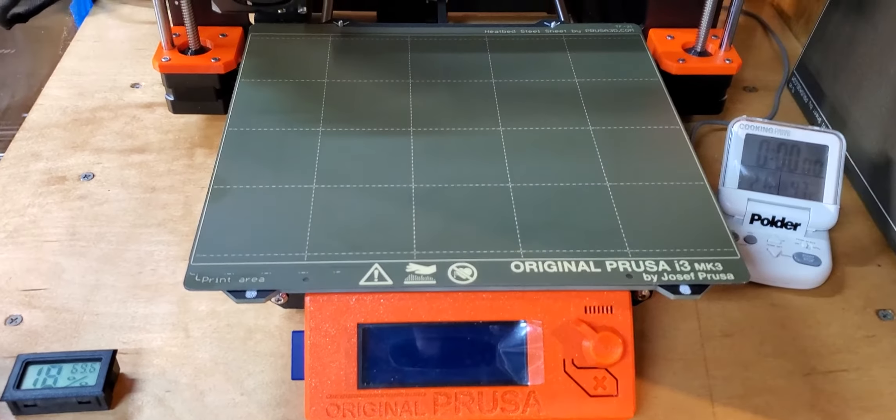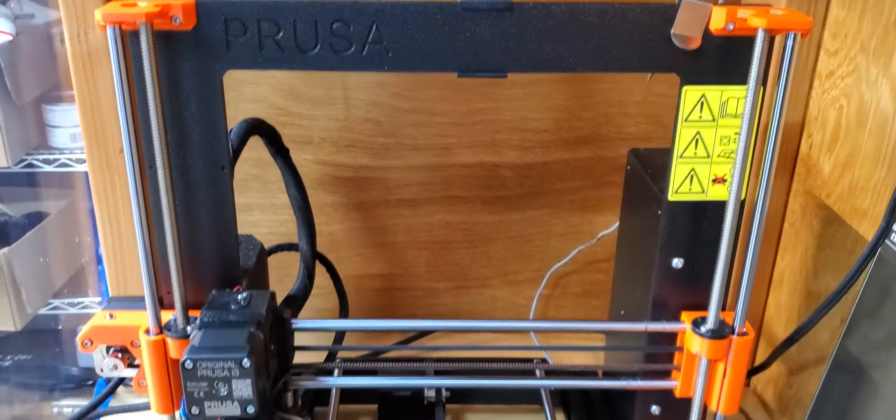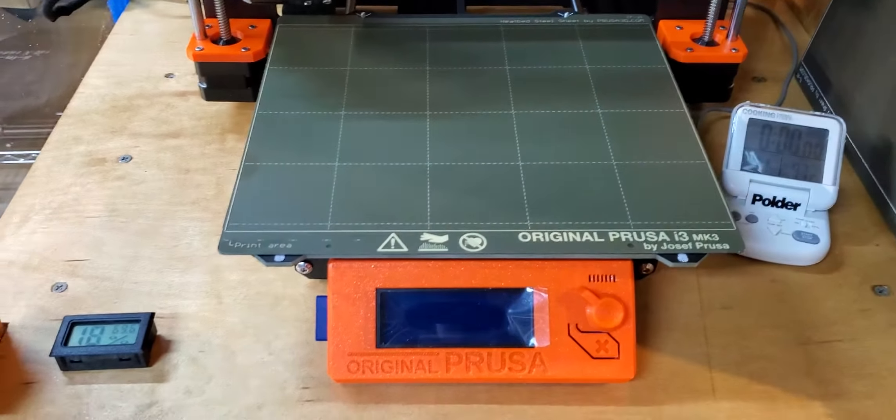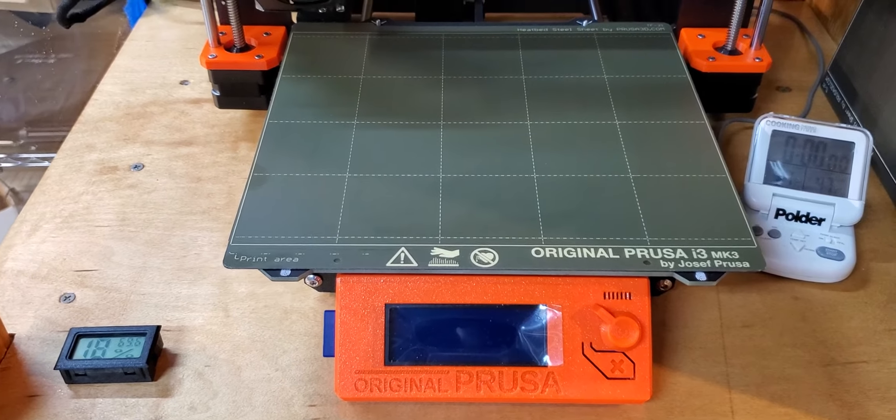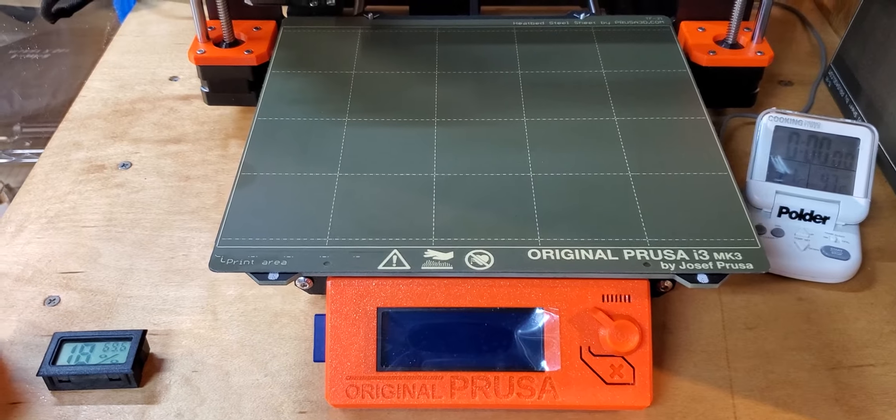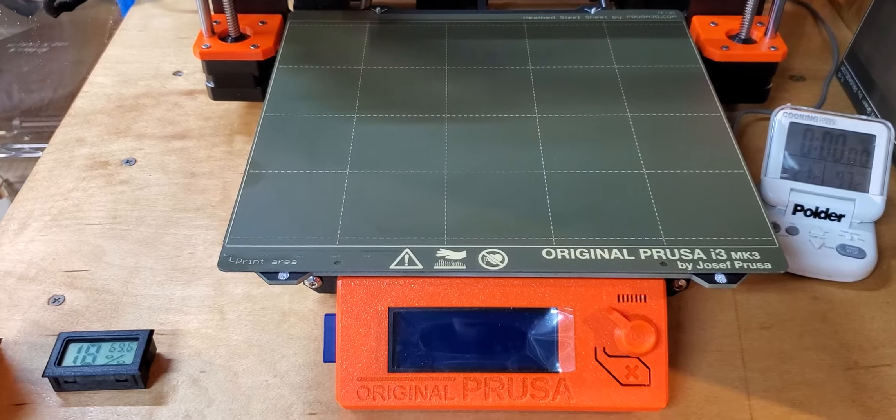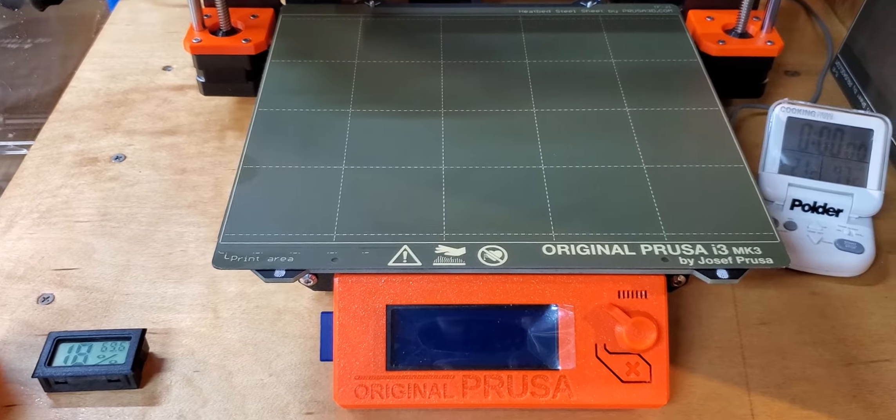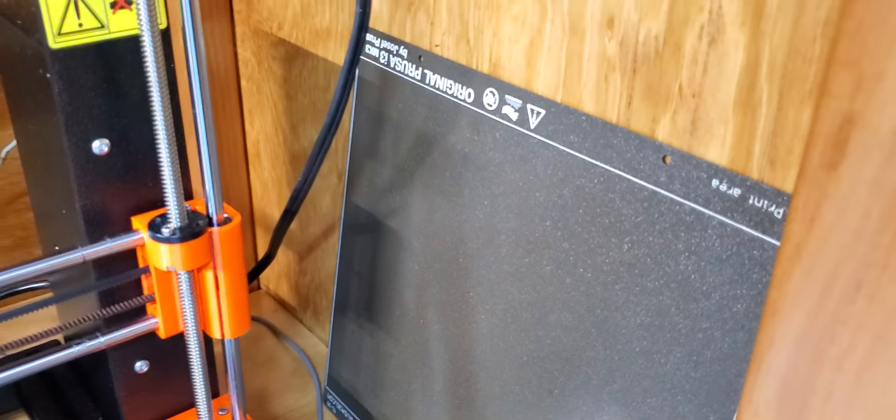So a little bit about the printing. This is the Prusa printer that I used, and the PETG was printed on the textured bed right over here, and that worked great.